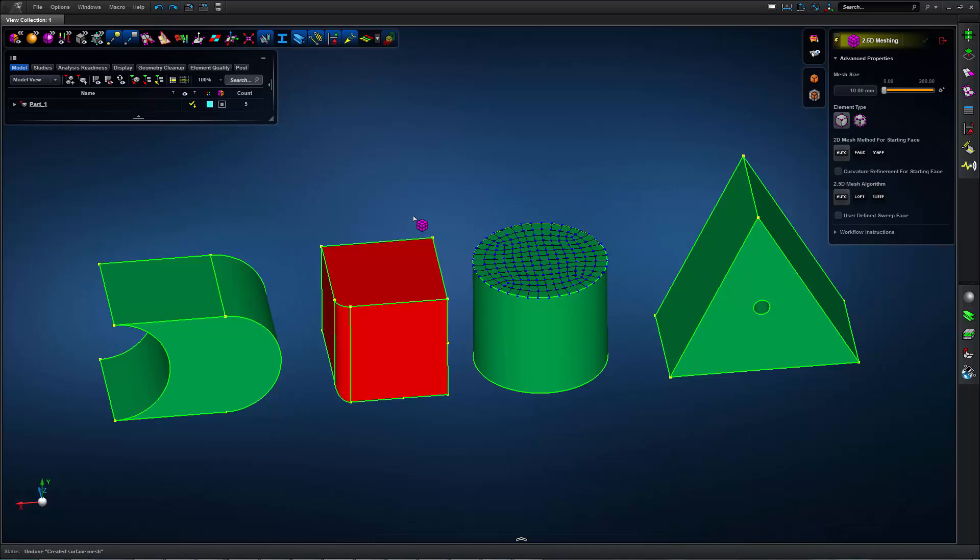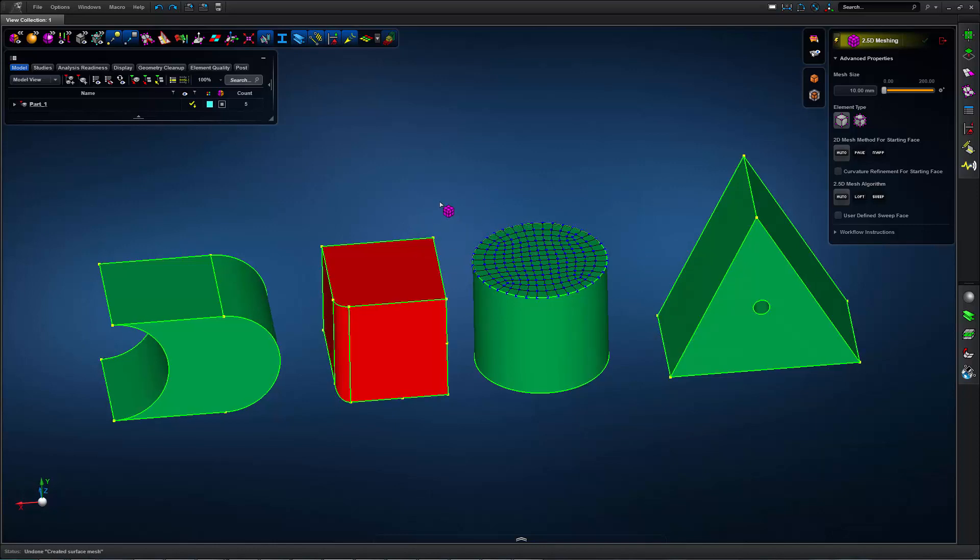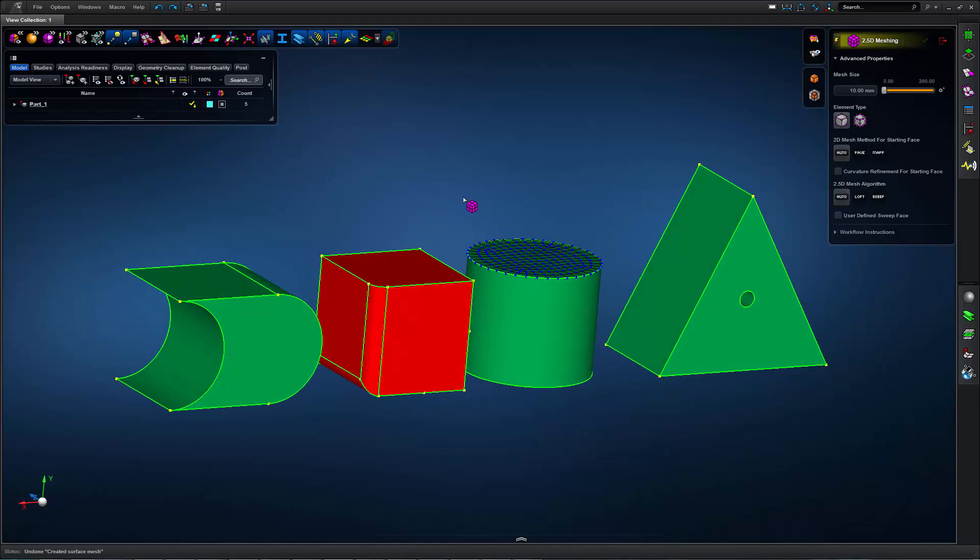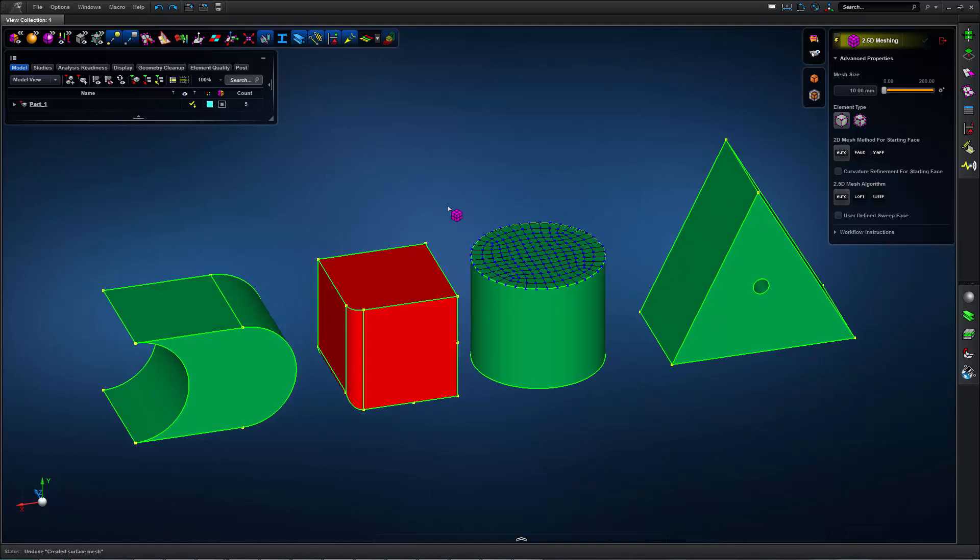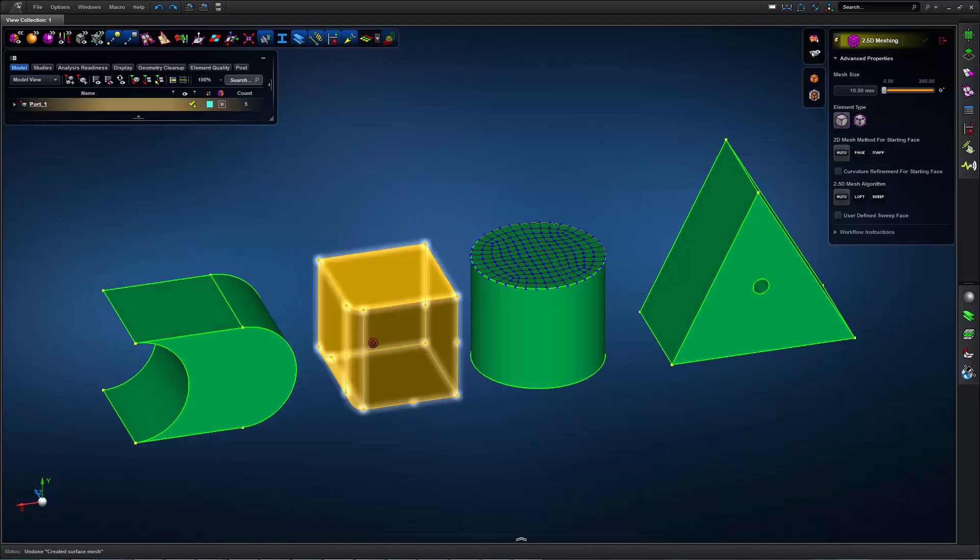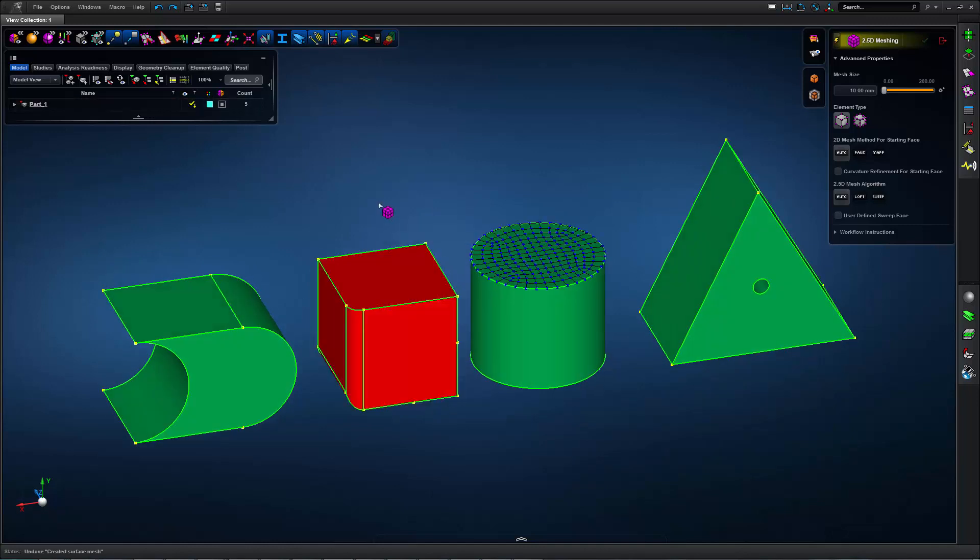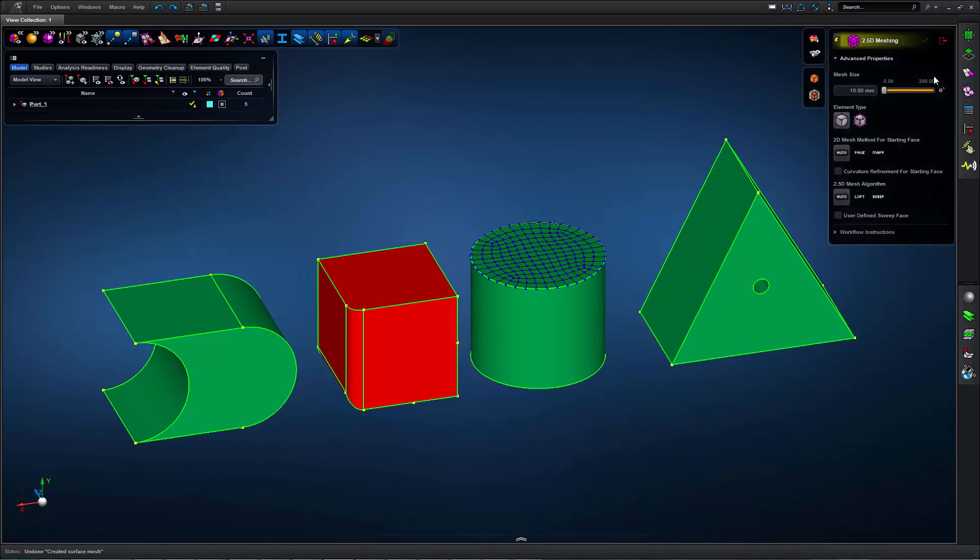For this red solid, I'll need to make additional changes, and I could de-feature the solid to make it simple enough to be hex meshed, but if I want to model it with these features, I can go ahead and split the solid into constituent cells.